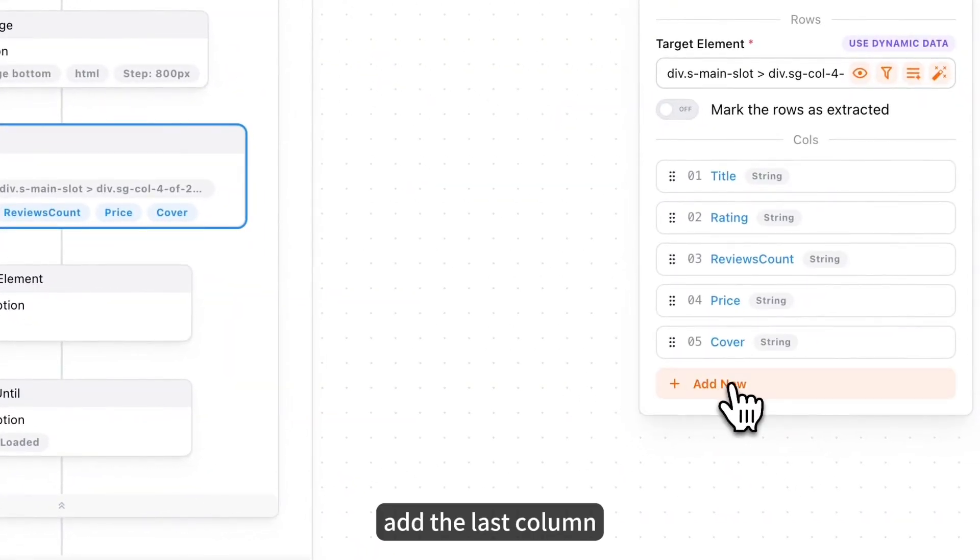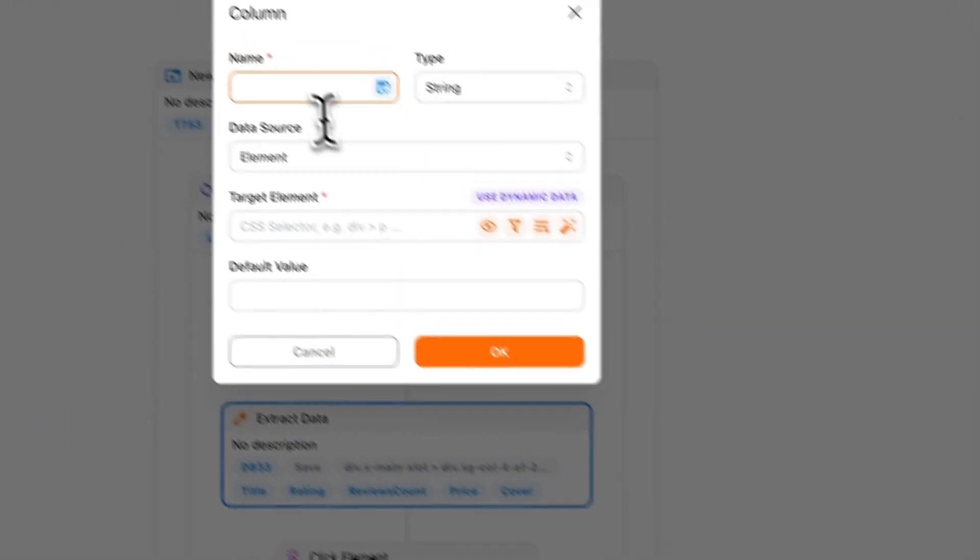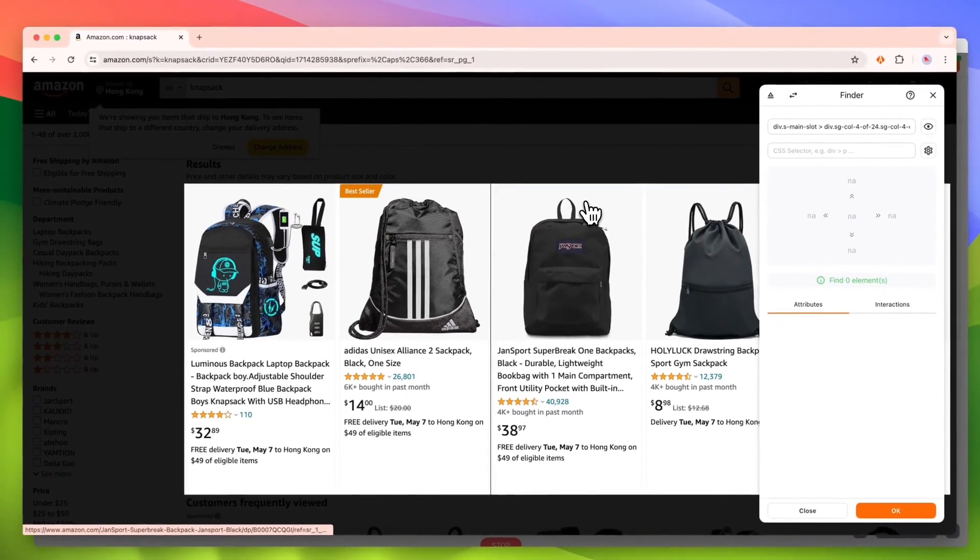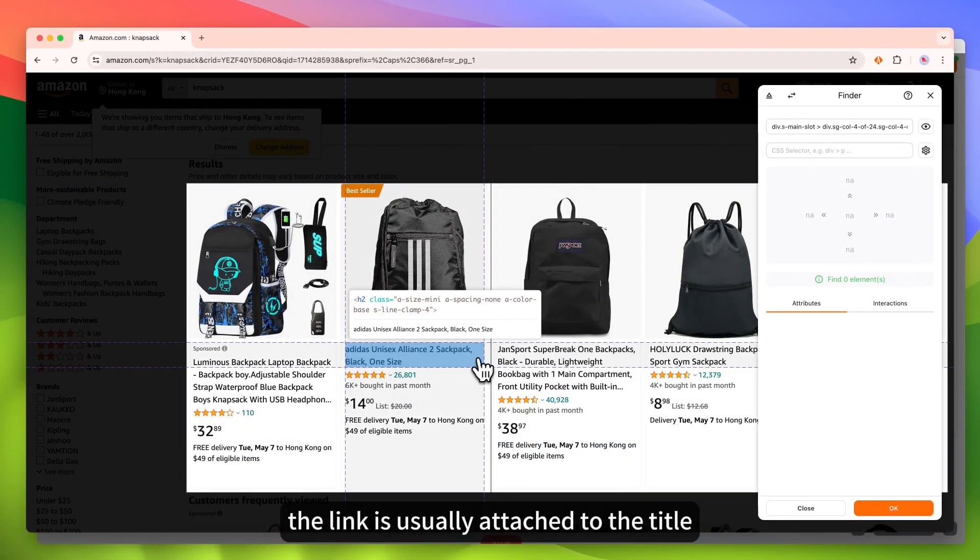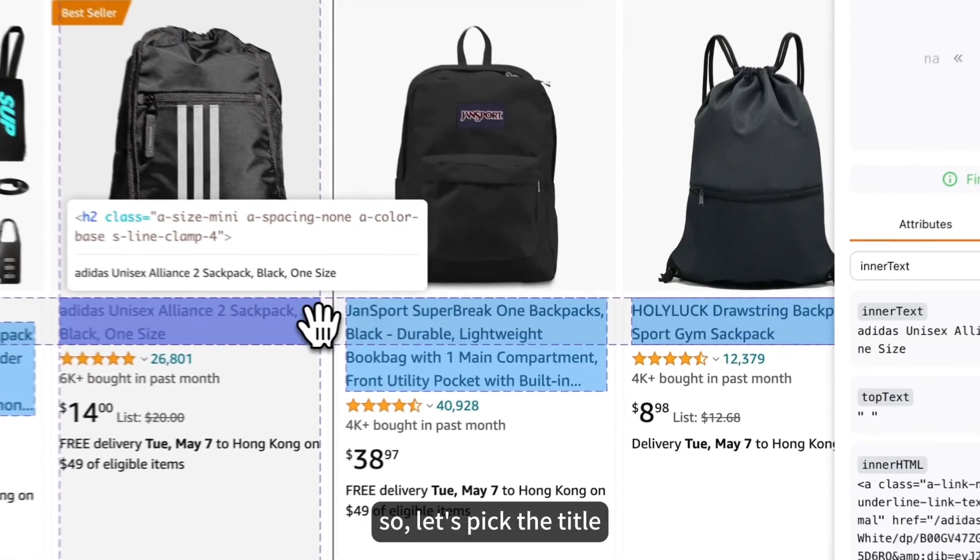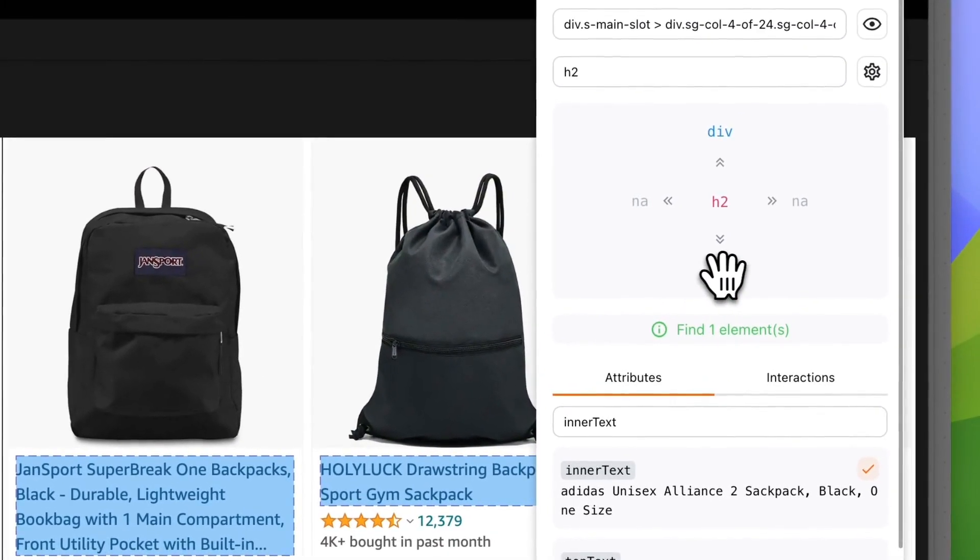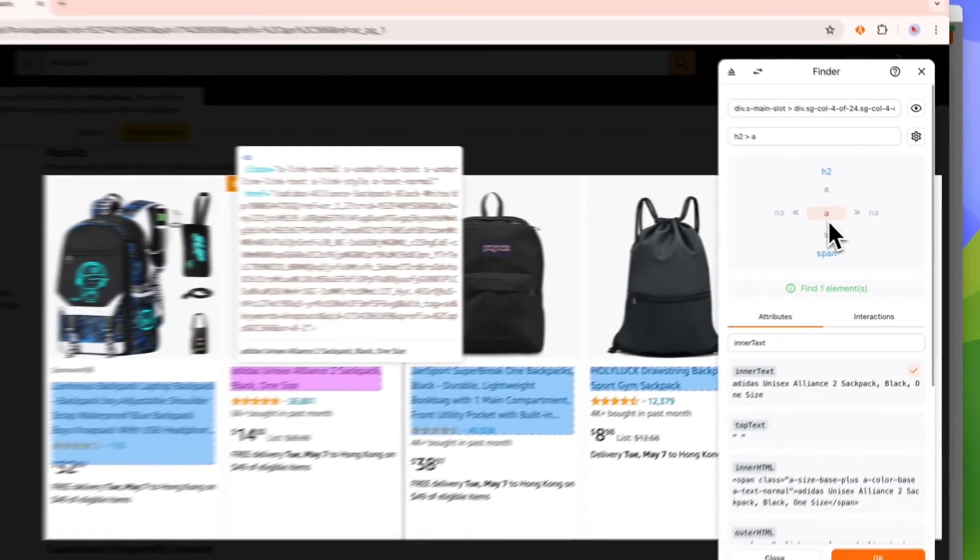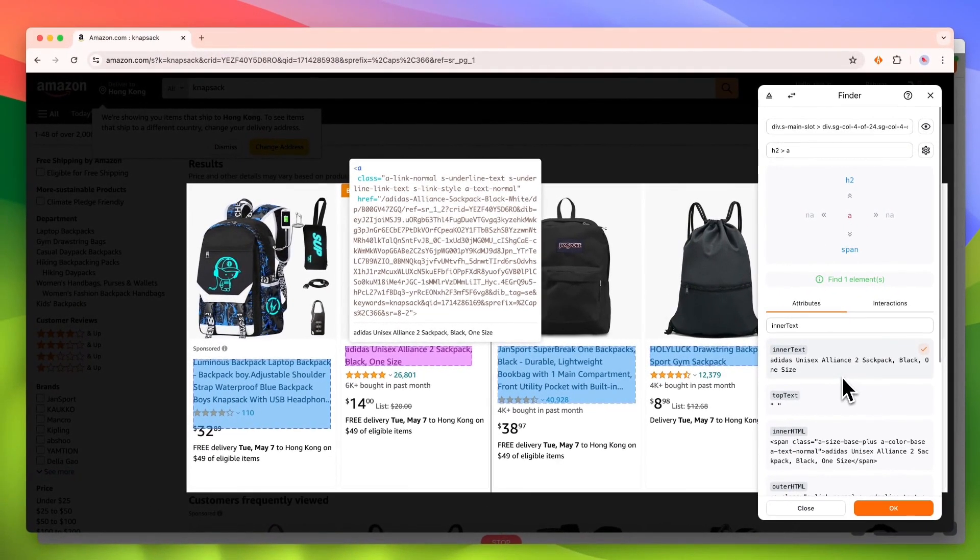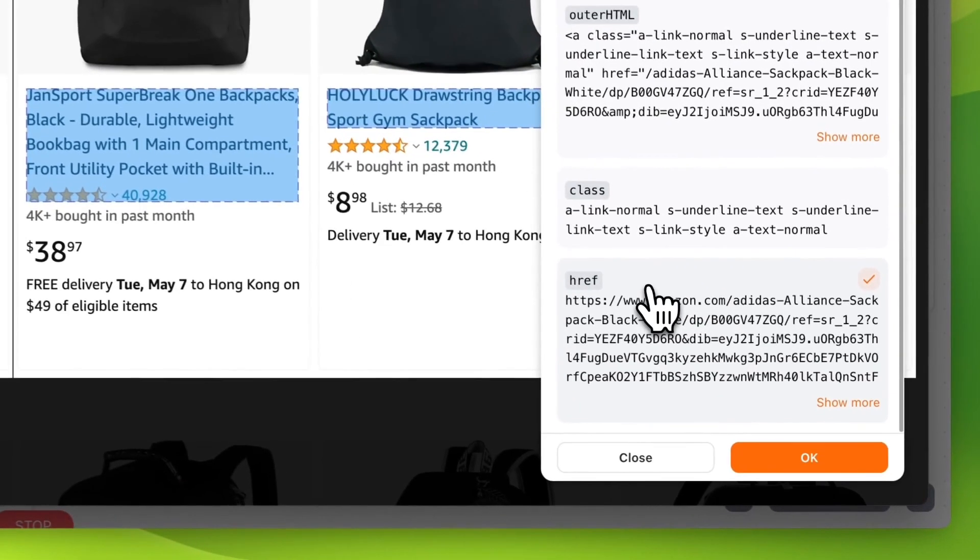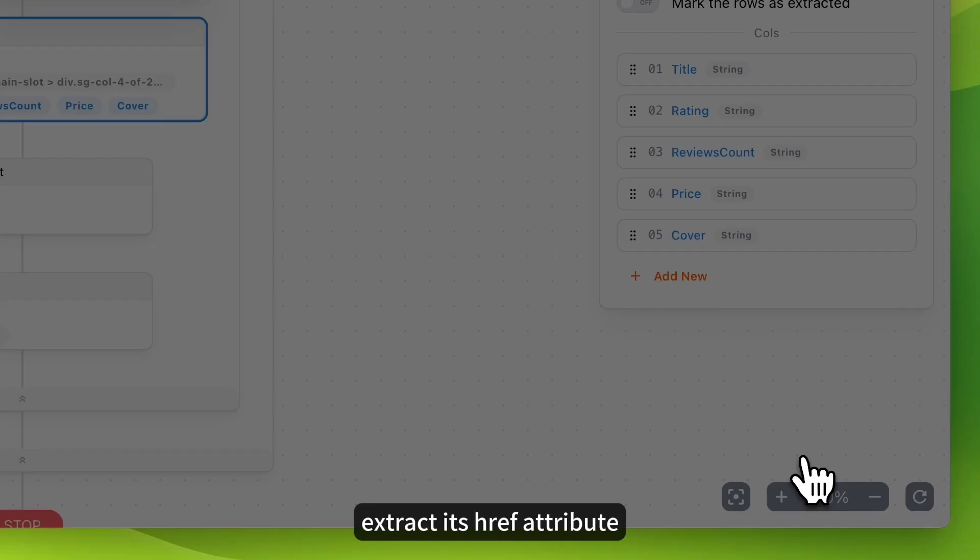Add the last column. Named link. The link is usually attached to the title. So, let's pick the title. I saw it. Click here to select it. Extract its HREF attribute.